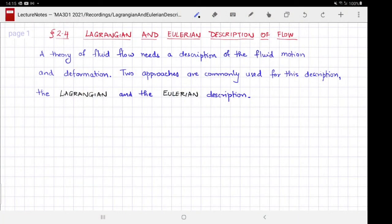Welcome to MA3D1, the Warwick Maths module on fluid mechanics. This video is about Lagrangian and Eulerian description of flow. In order to develop a theory of fluid flow, one needs a description of fluid motion and deformation. While there is no unique mathematical way for such a description, there are two approaches that are commonly used: the Lagrangian and the Eulerian descriptions.